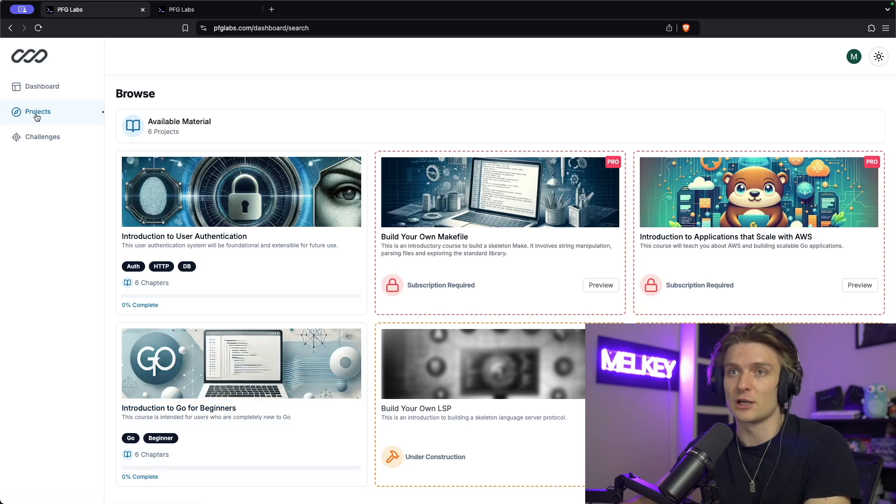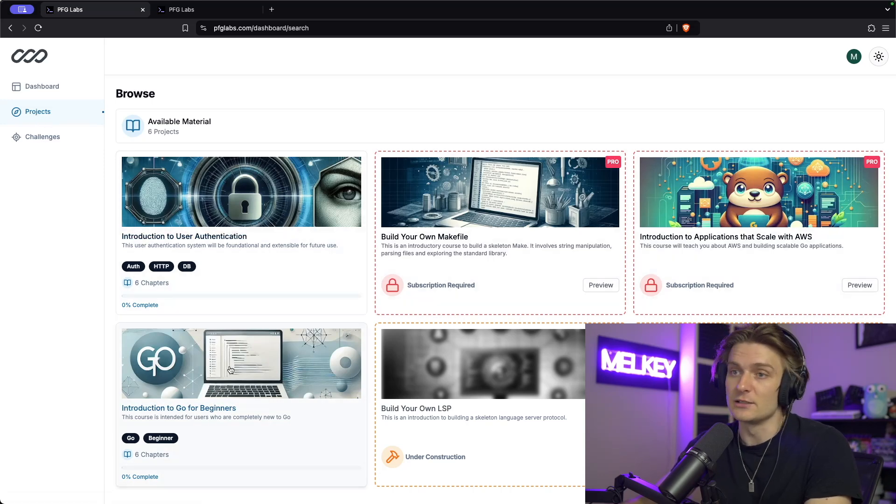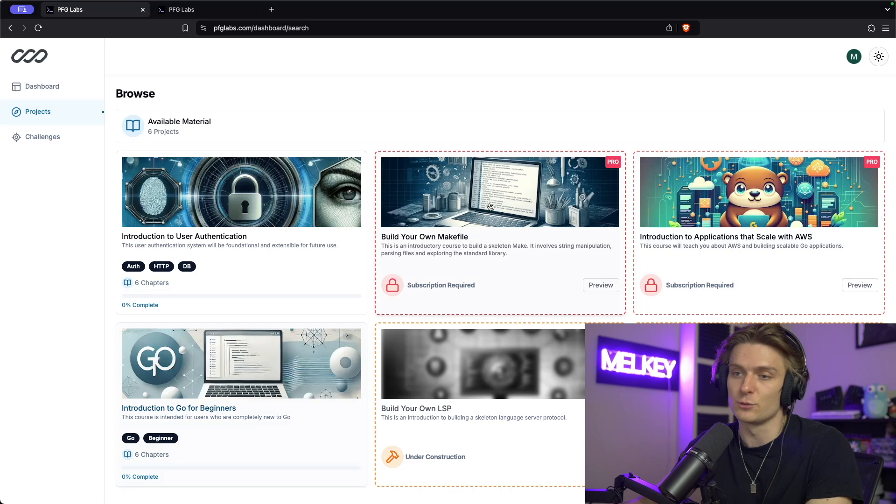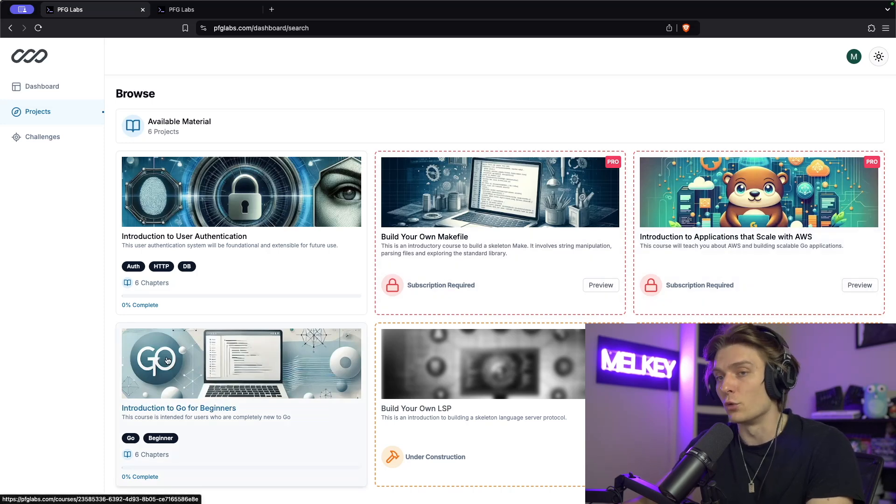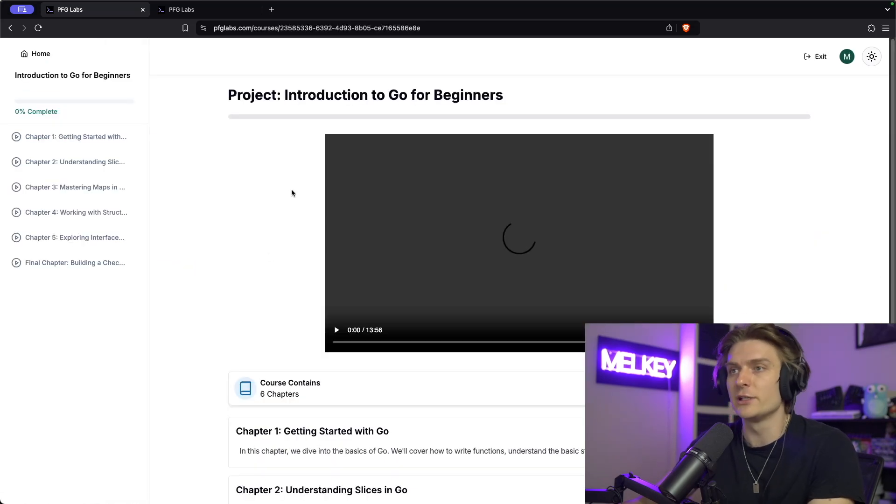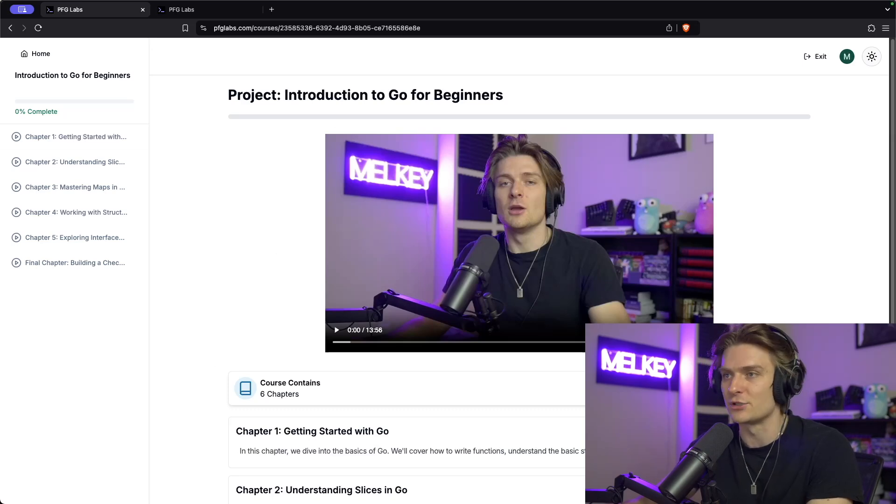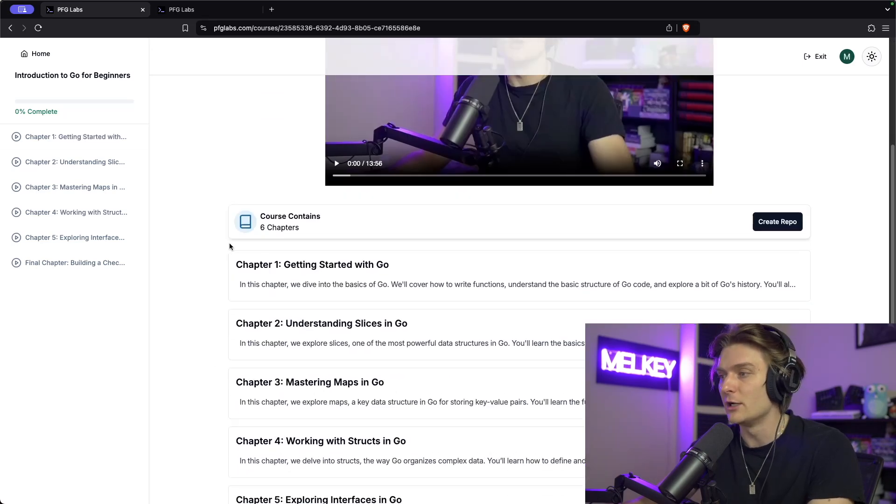If you go to projects, you can see the list of projects that we have. We have two for free and two subscription or paid ones. But this is the course I want to talk about in this video. So if you click this, you can see there's this intro video. You can see the inception, me in the corner and then me right here.